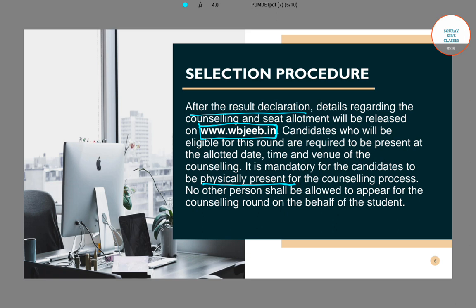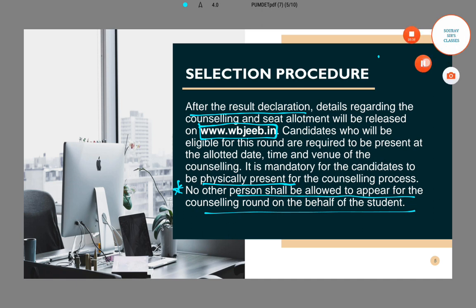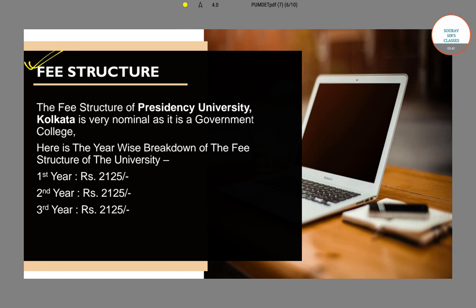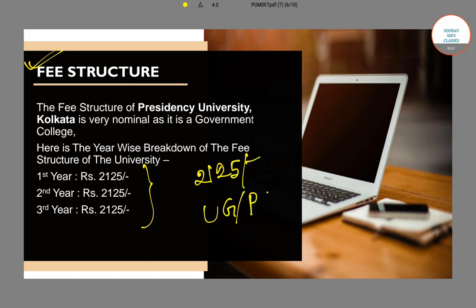If you successfully crack the PUMDET exam, you will have to be present on the counselling date to get into the PG courses of Presidential University. No other person will be allowed to appear for the counselling on your behalf — you must be physically present. Regarding the fee structure, the annual fee is ₹2125, the same as UG courses. So both UG and PG courses have the same fee structure of ₹2125 annually, which is a very nominal course fee.